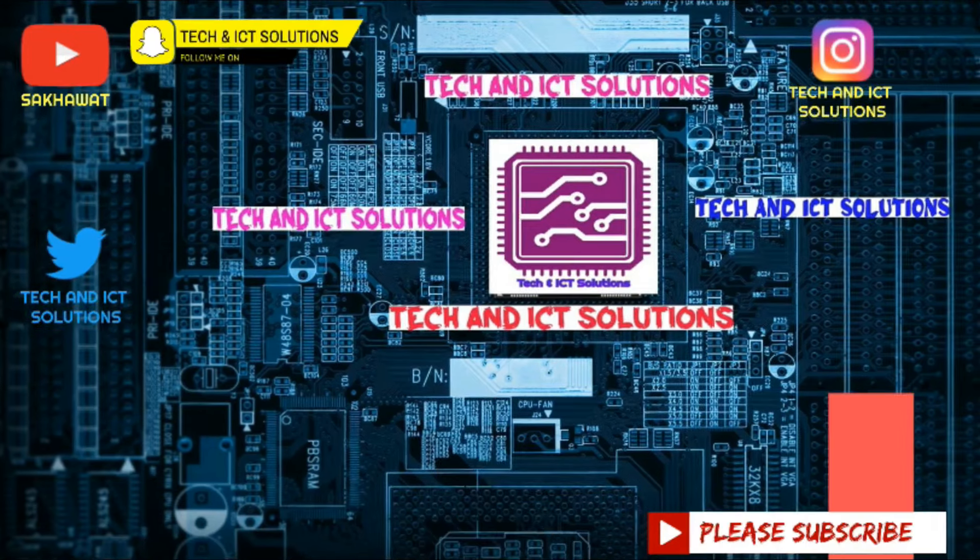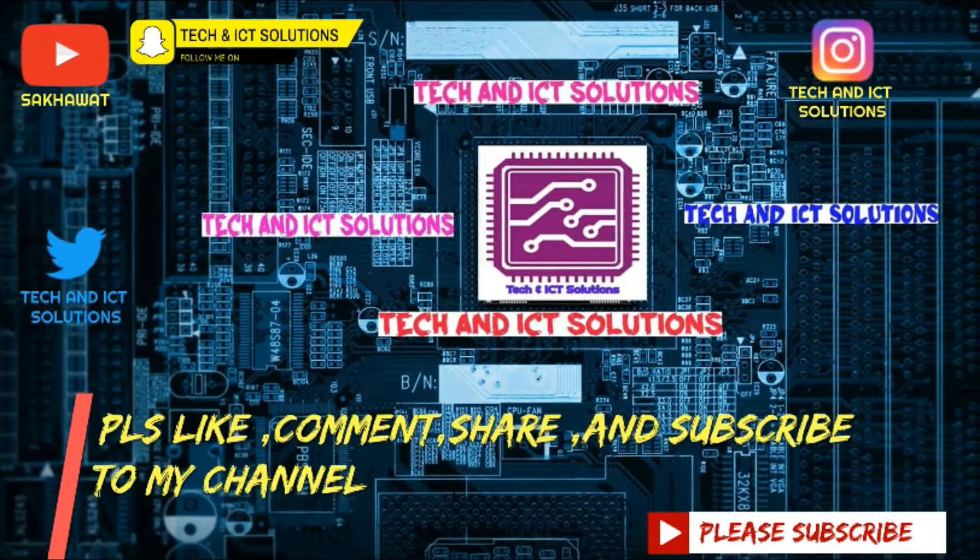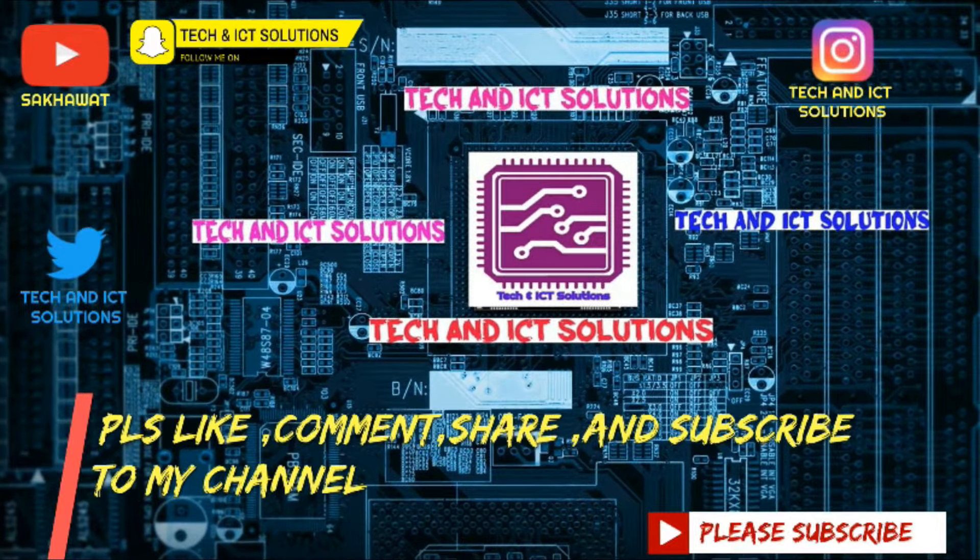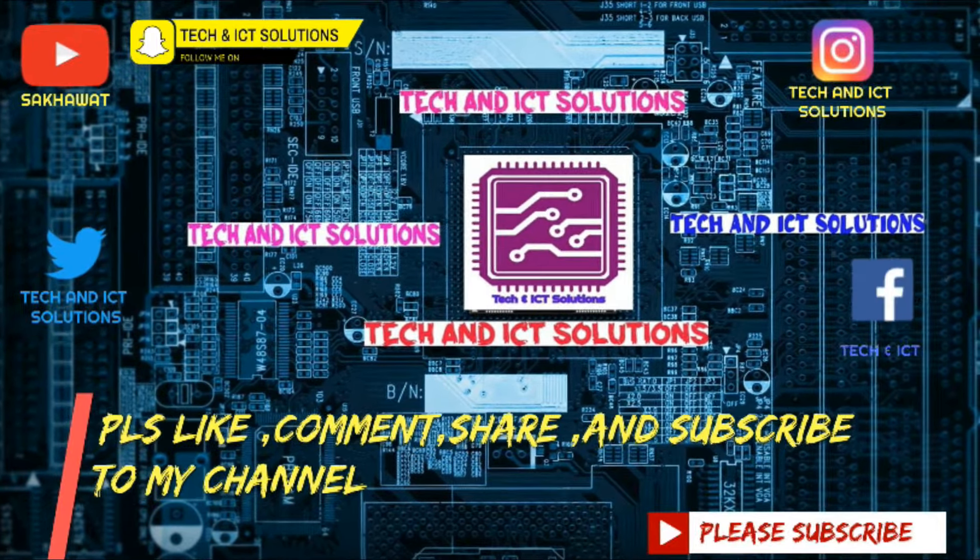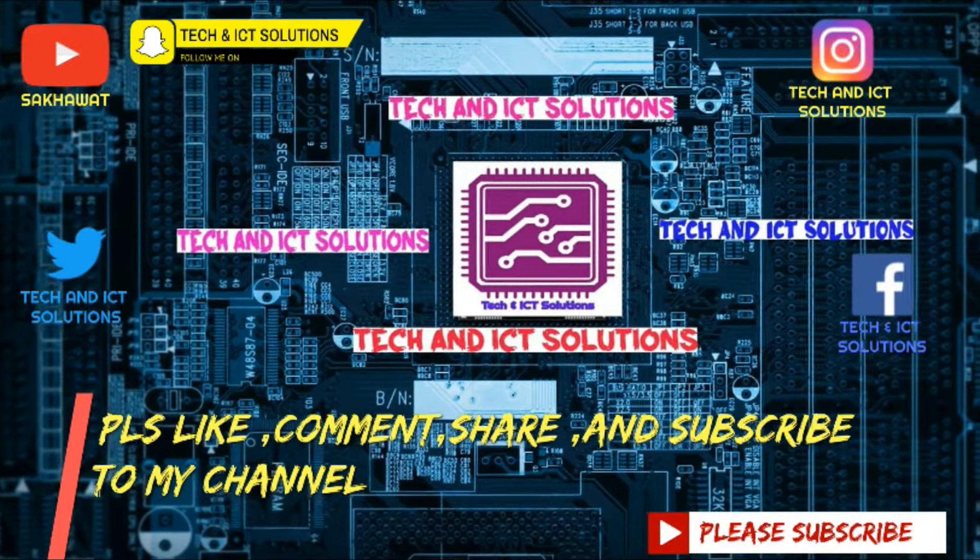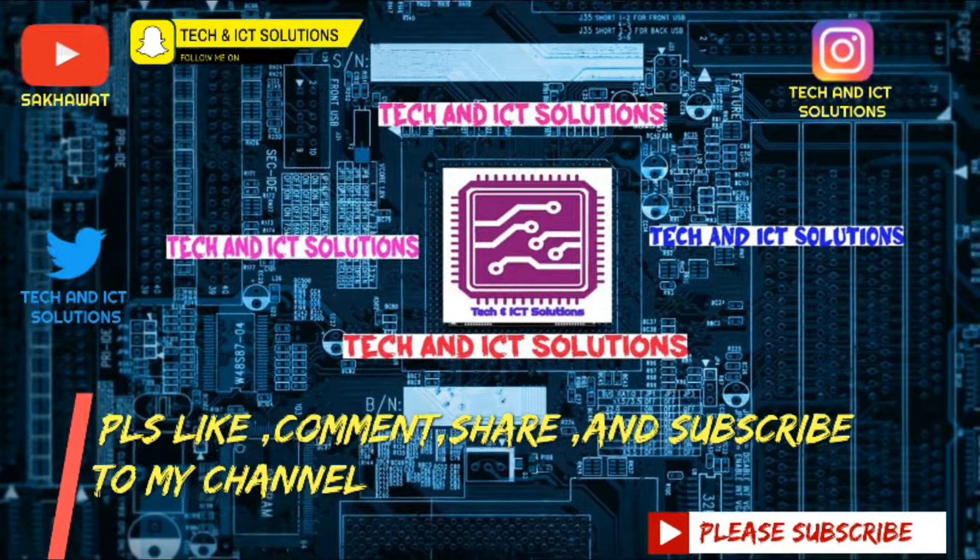Thanks for watching this video. Please like, comment, share, and subscribe to my channel for more tech and ICT related videos.